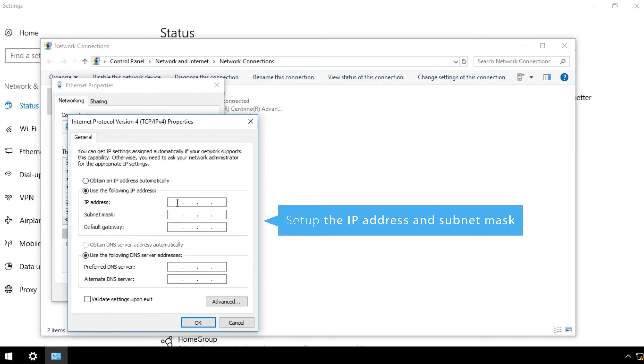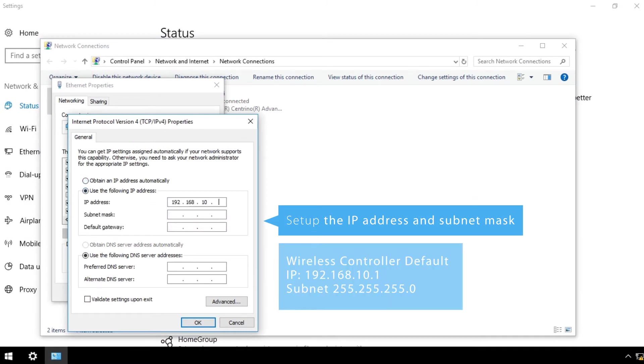Set up the IP address and subnet mask for the same LAN segment of the wireless controller's defaults. You can leave the other fields blank.